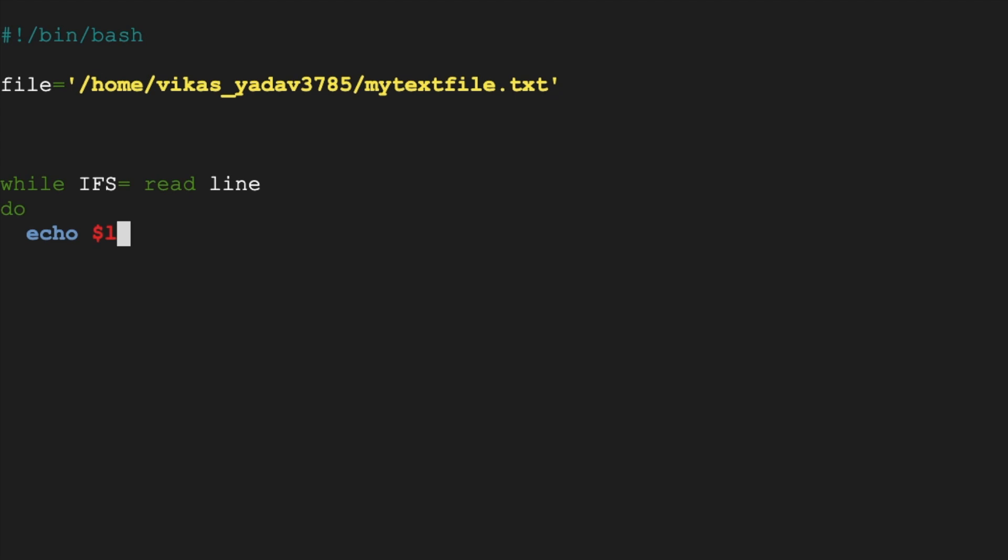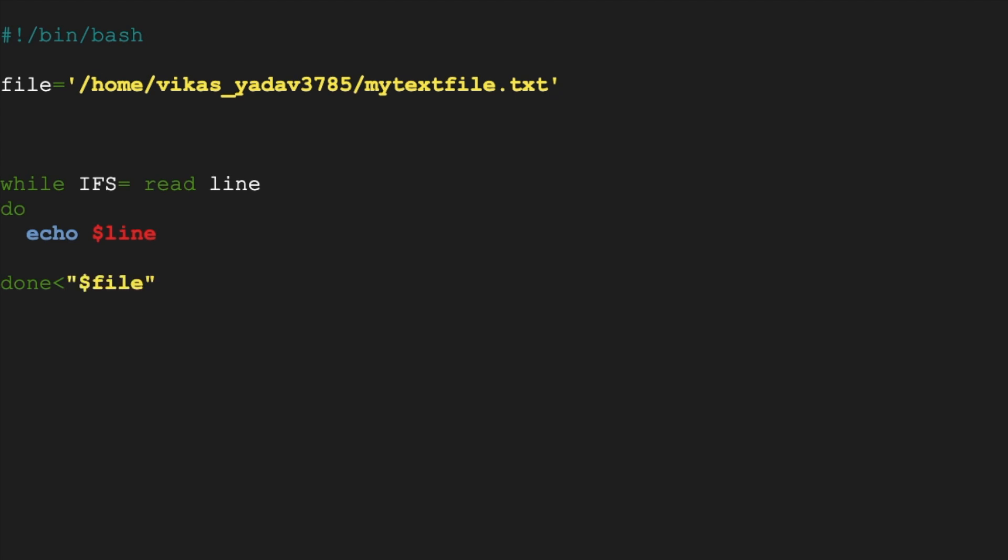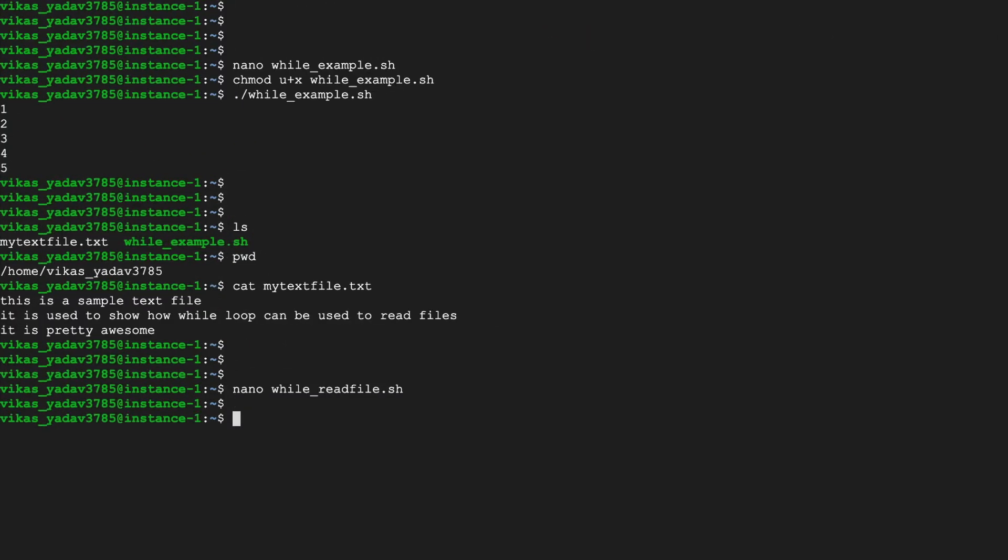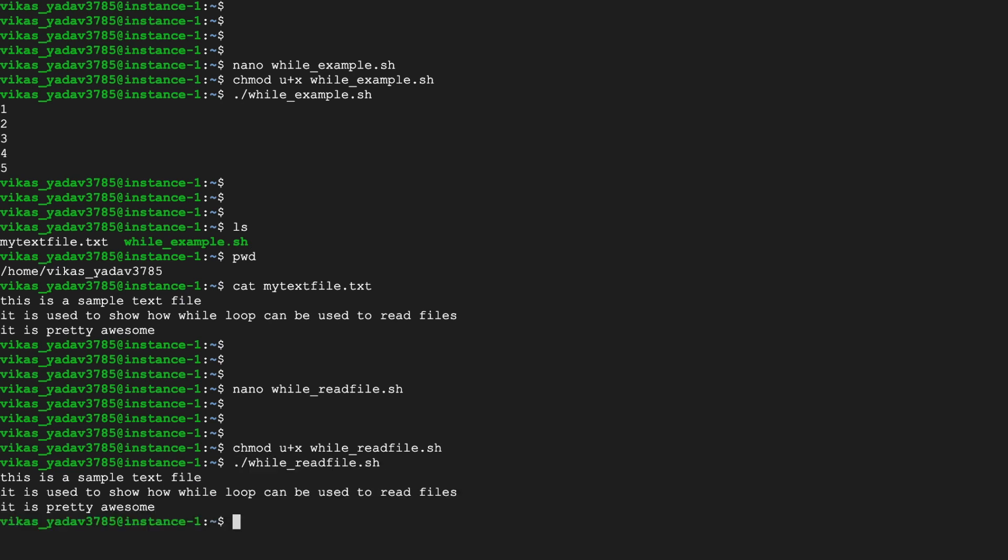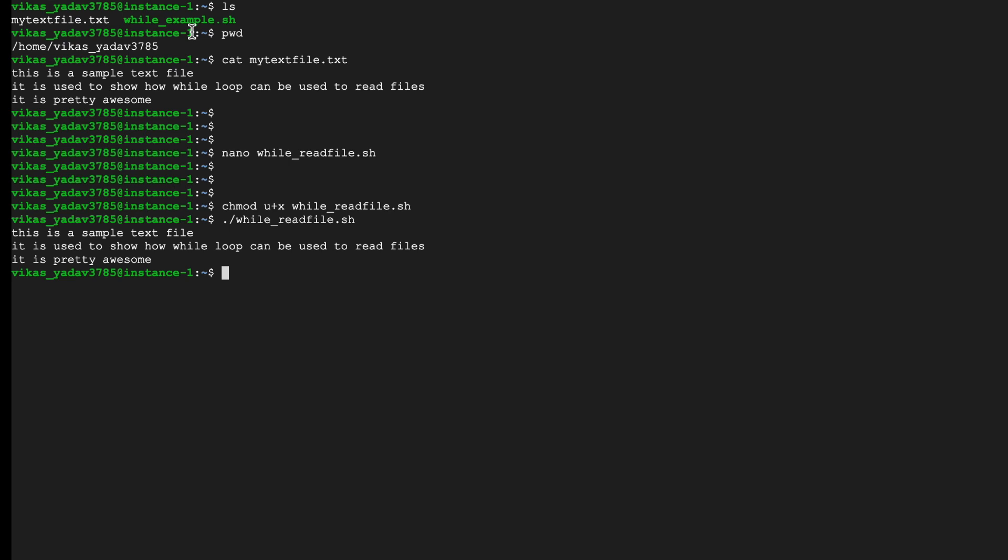Now what we need to do is we just need to print out this content on screen, so we'll just go echo dollar line. We can say done. Now what we need to do is we need to specify that this while loop will work on this input. We can do that by typing it like this. And now we can save our file, make it executable and run the file.